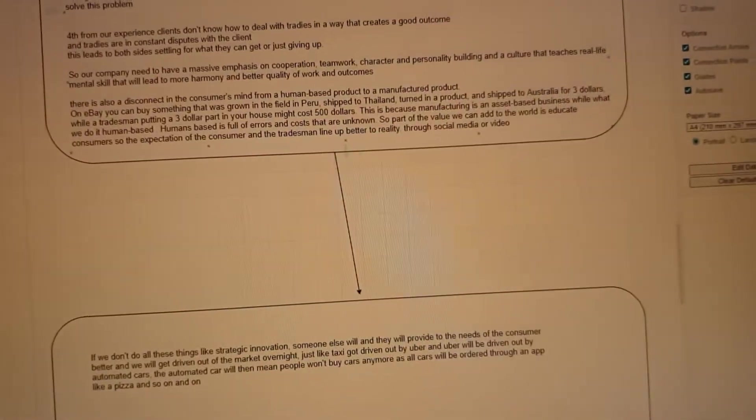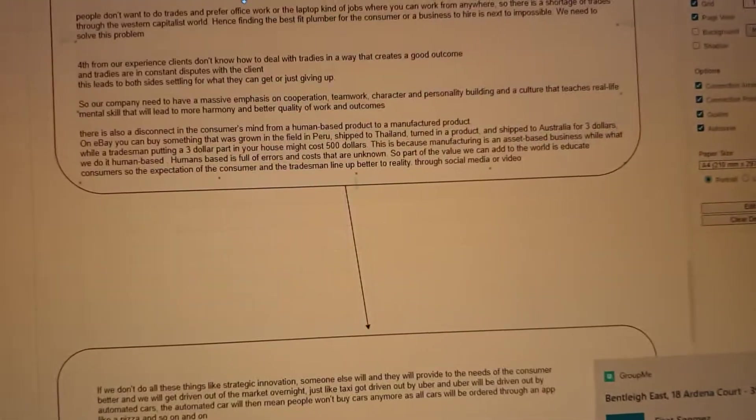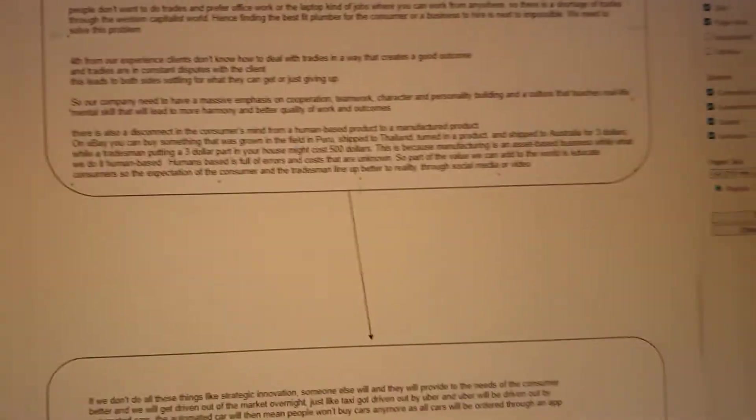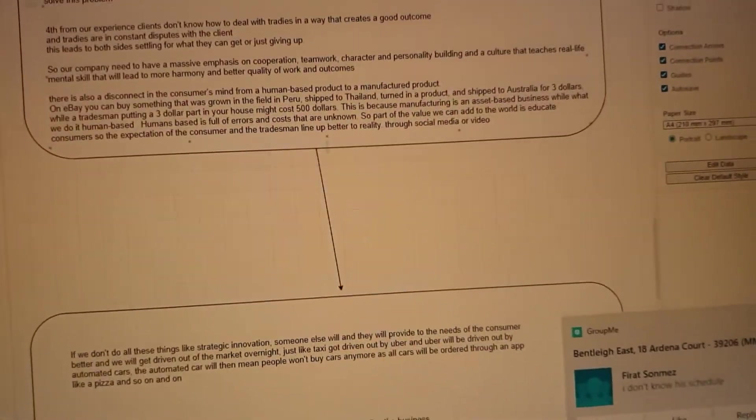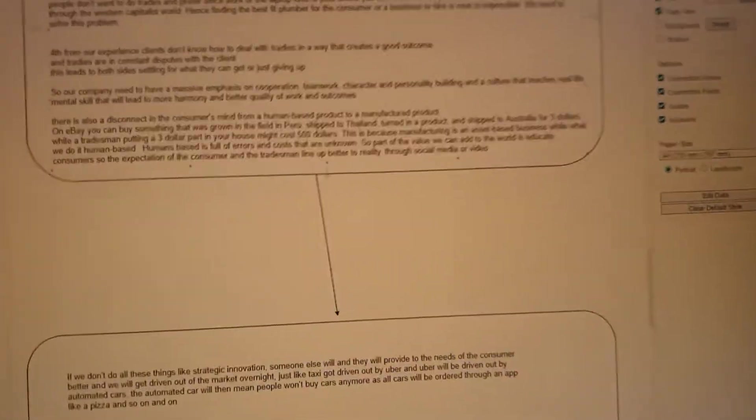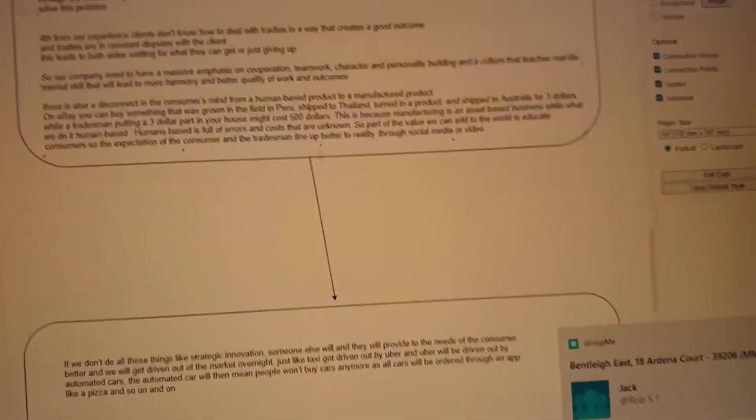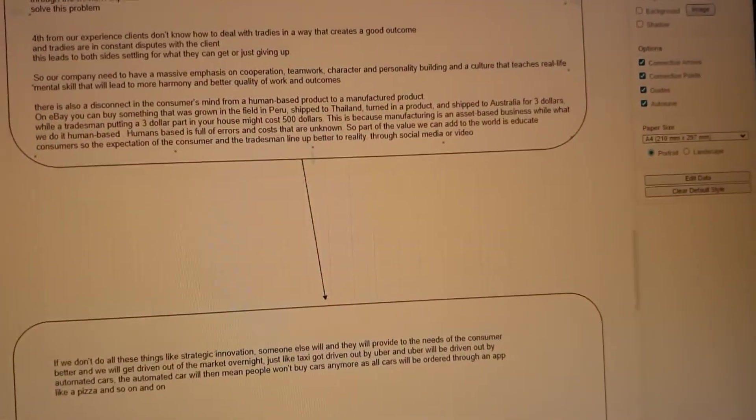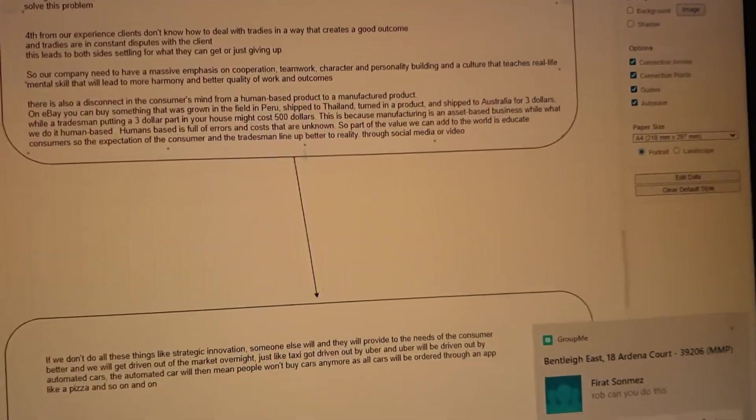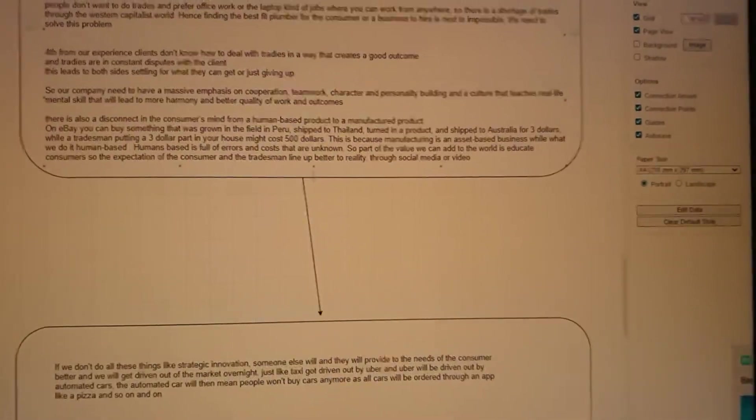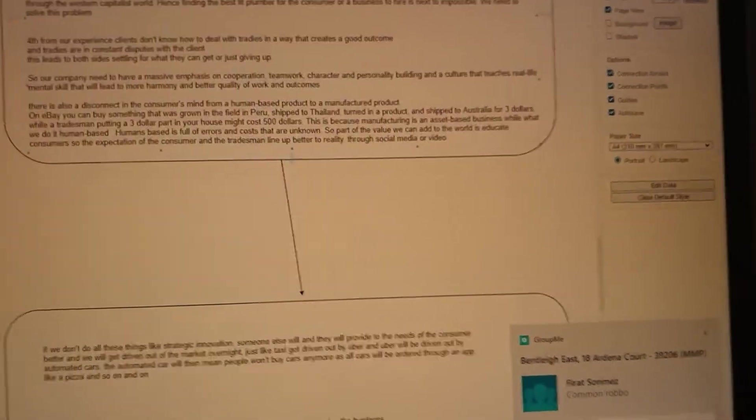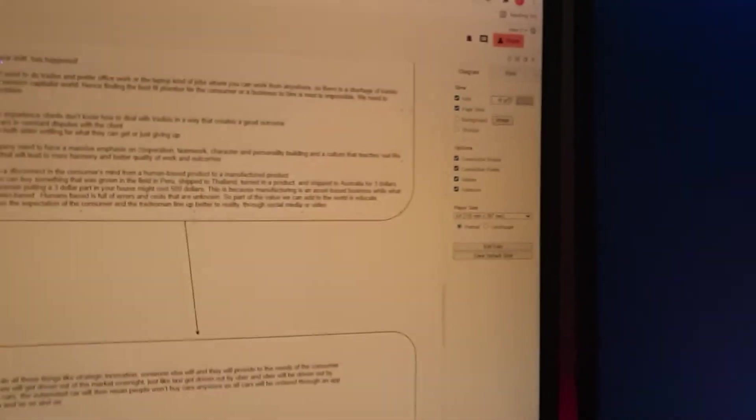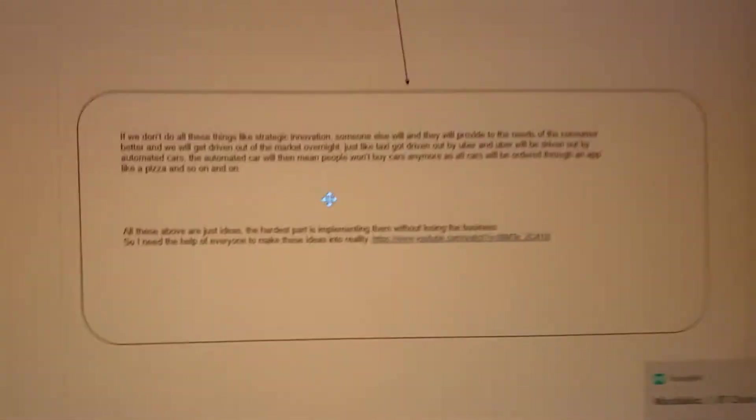This is because the manufacturing is predominantly an asset-based business where a massive asset or a process or a system is creating a product which has become efficient over time. While we are a human-based system and human-based systems is full of errors, costs that are unknown, and we just have not been able to reduce those costs more than that and still sustain a quality of life that we want for everyone. So part of the value we're going to be able to add to the world is to educate the consumer so the expectations of the consumer and the expectations of the tradesman better line up to what the reality is at this given time in our world.